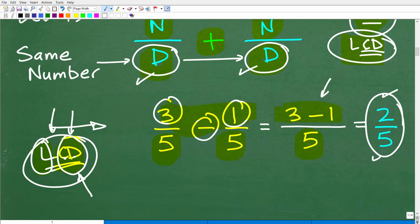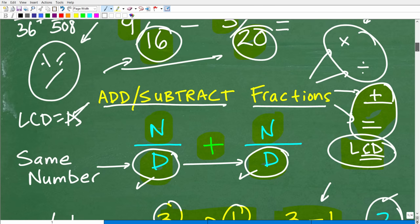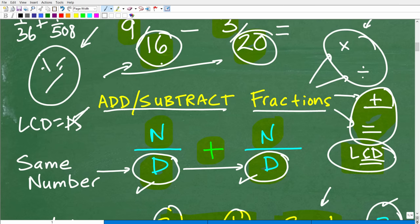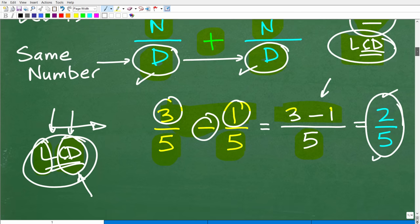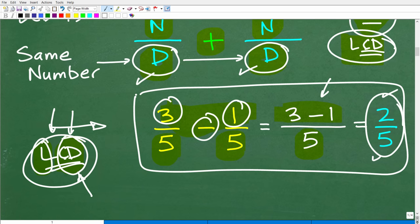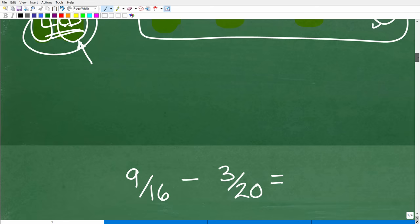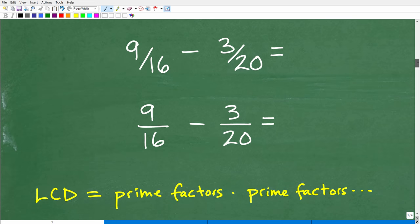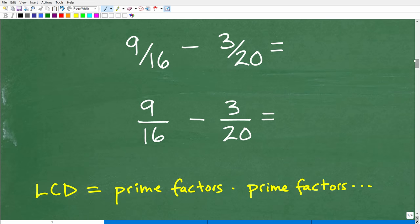We can't do that step yet in our problem because the denominators are not the same. But as soon as we get those denominators the same, we'll basically do that step. Now that you see the big picture, let's go ahead and figure out how to find the lowest common denominator.